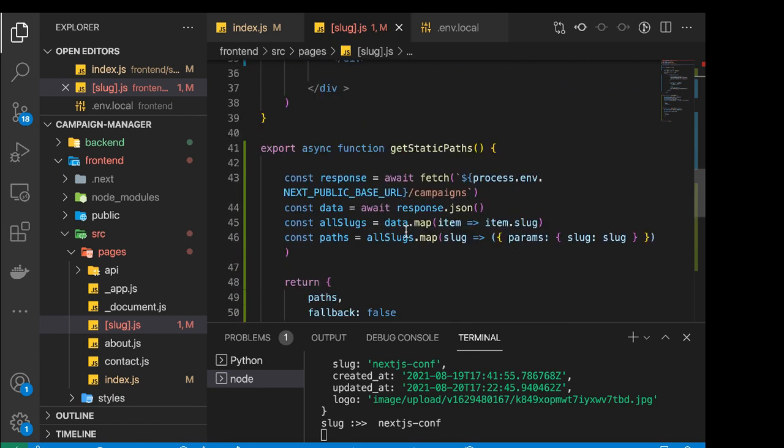So this is how we set up the ability to fetch data for dynamic routes using getStaticPaths and also getStaticProps. That's going to do it for this one. If it helps you out, give it a thumbs up, don't forget to subscribe, and I'll talk to you in the next video.